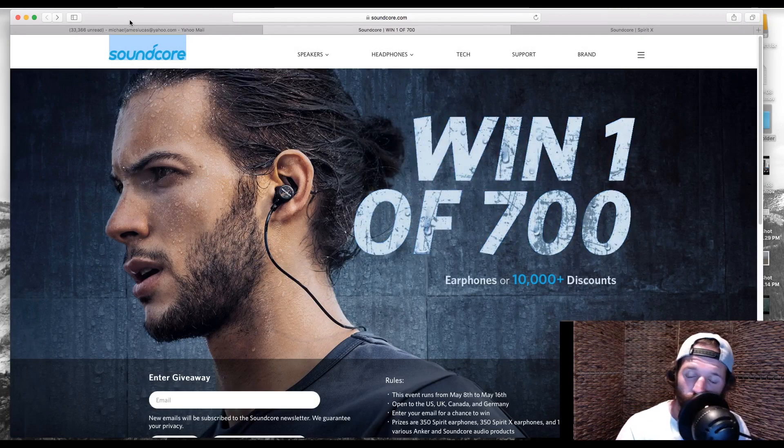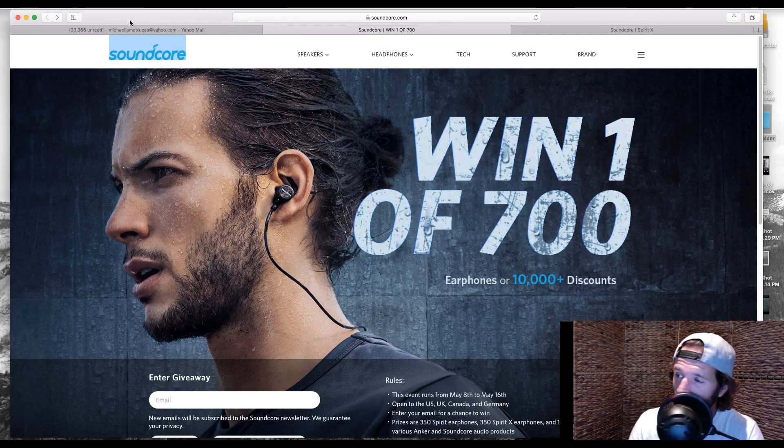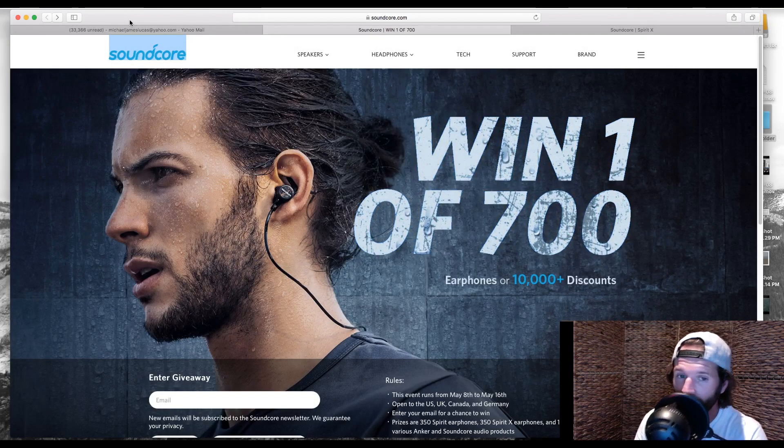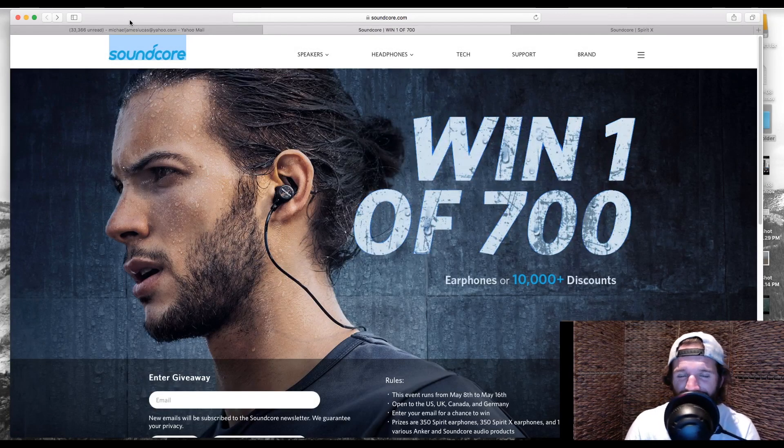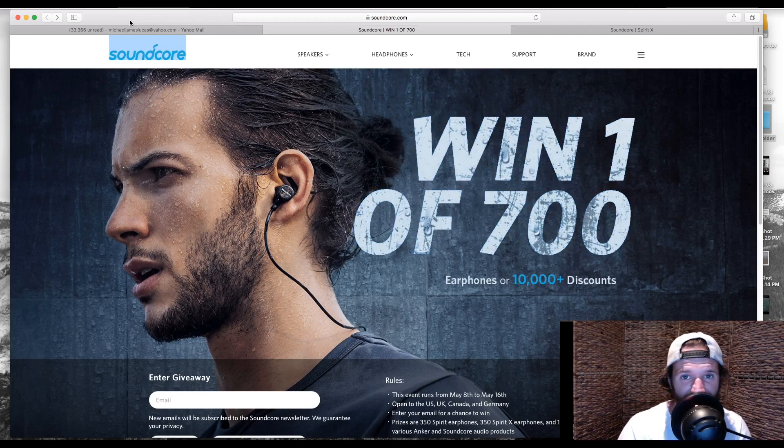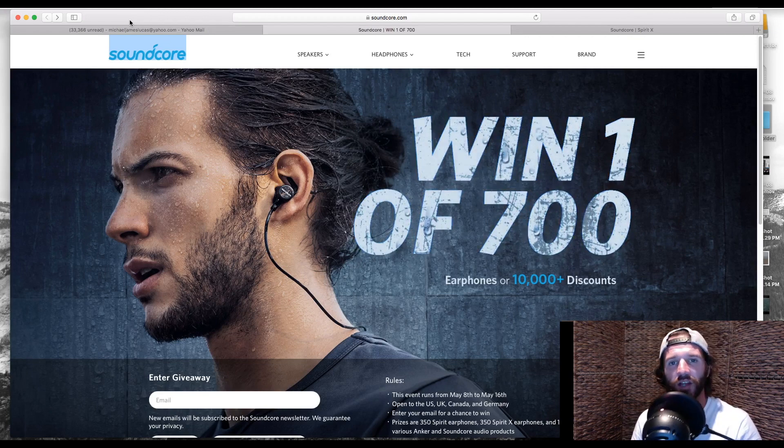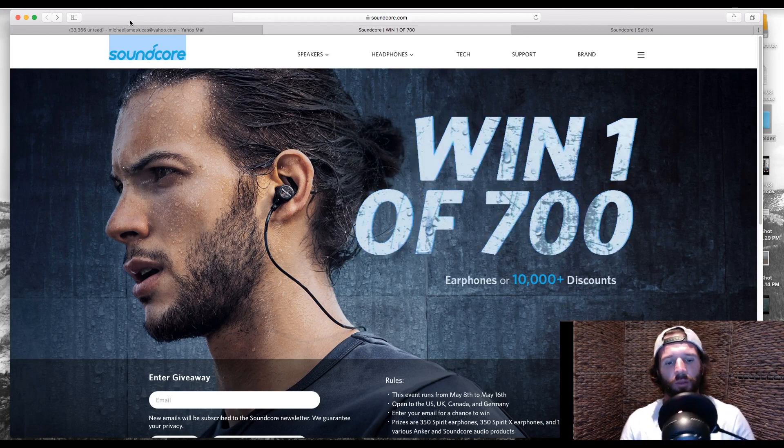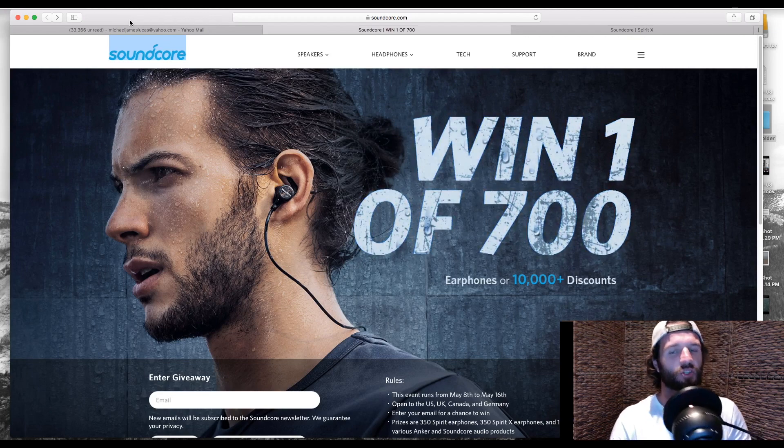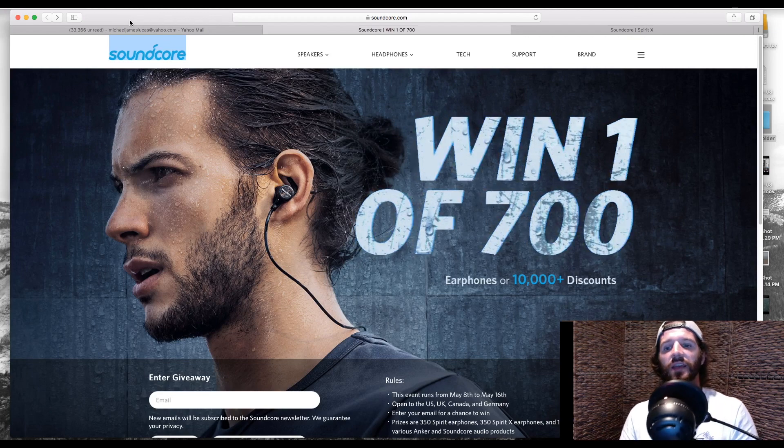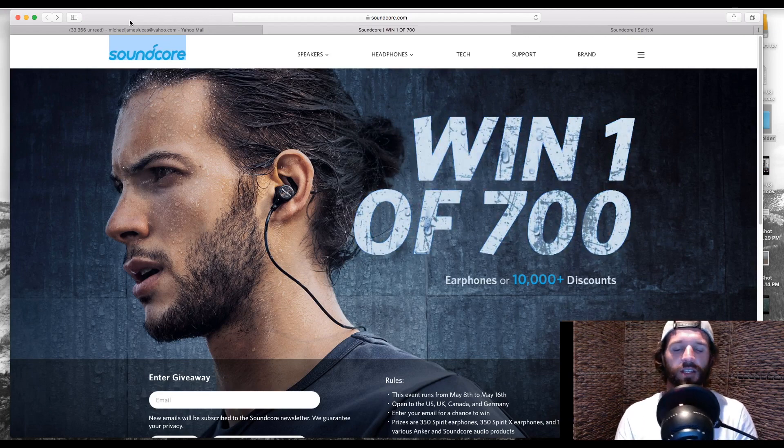Good morning, good afternoon, or good night wherever you are in the world, whatever time of day it is. Now, Anker reached out to me and hooked me up with a pair of headphones and a chance for you guys to enter into this contest.